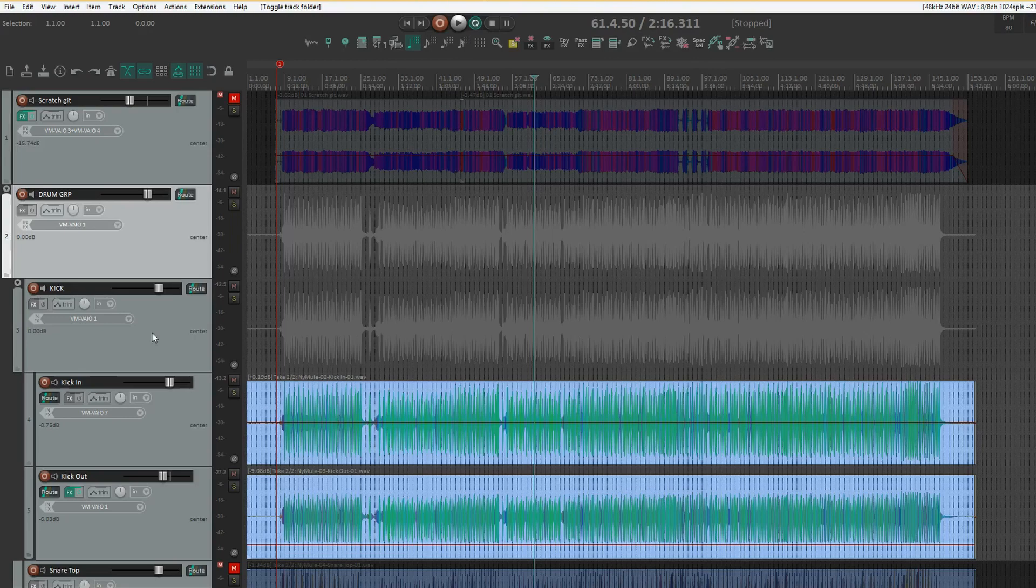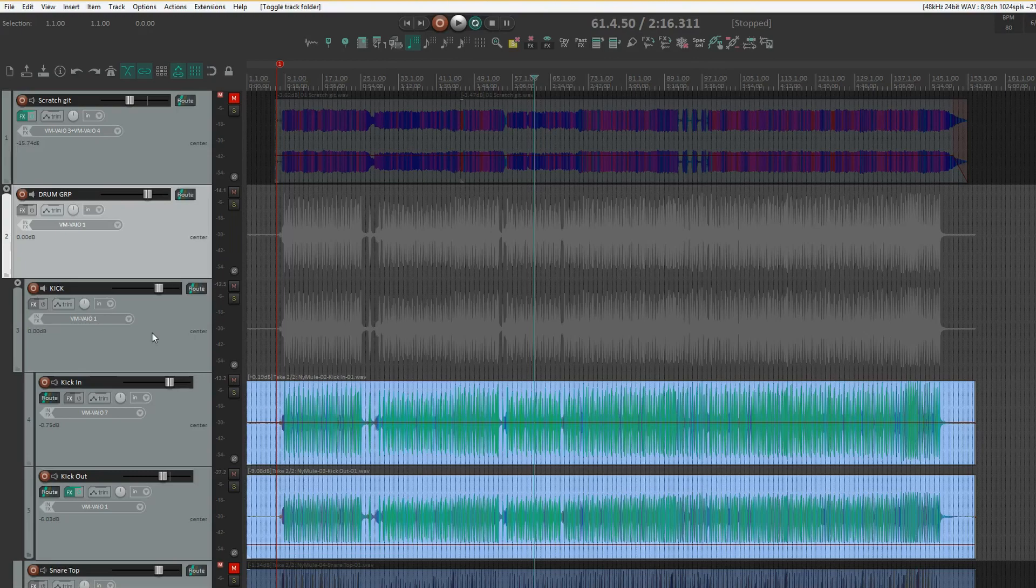Usually I find it very useful to group together things that make sense, such as double-miked drum tracks, rhythm guitars, keyboards, and backing vocals. This really helps speed up and simplify the mixing process.